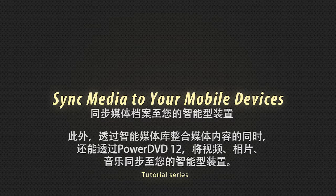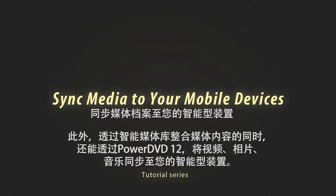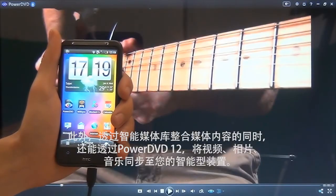You can now easily sync your video, photo, or music files to your mobile devices.